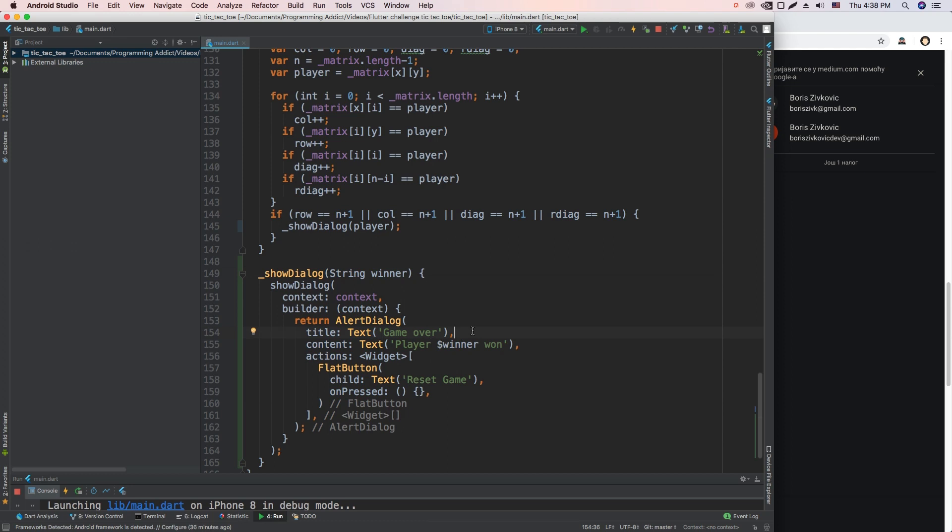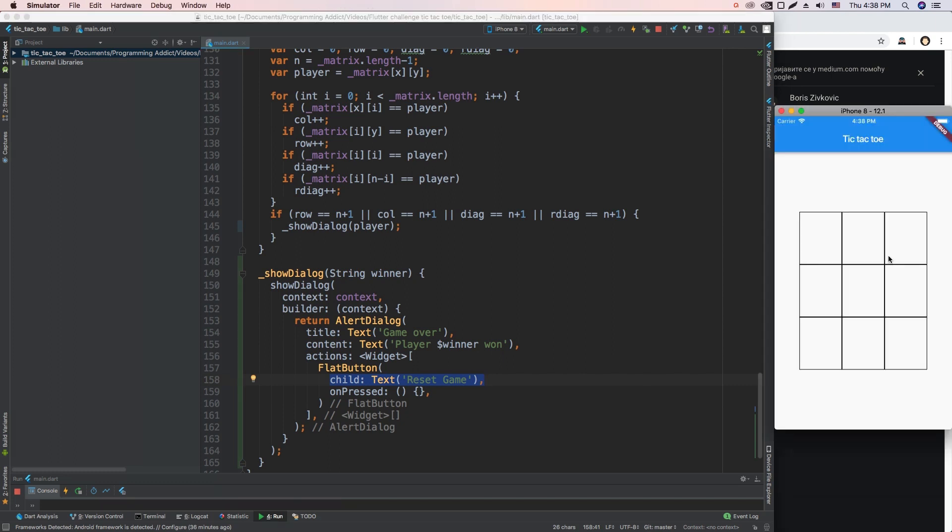Okay, now this is basically going to output the same thing we outputted to the console earlier. It's just going to output Player and whatever the winner is, X or O, won. And it's going to have a button that will be Reset Game, and when it gets pressed, I think we need to pop the dialog and reset the whole game. First, let's see if this even shows the dialog. Okay, so here we have our app. Now let me play the game and get a winner.